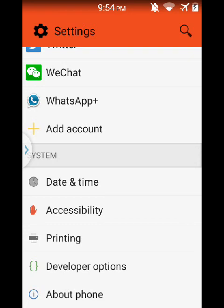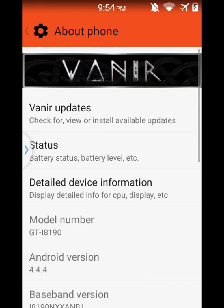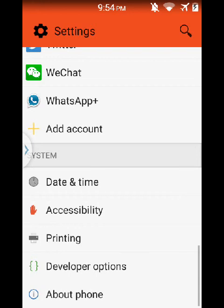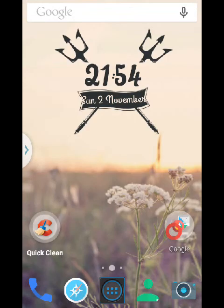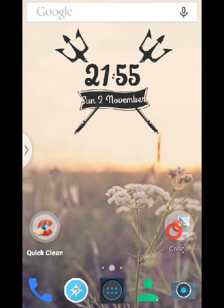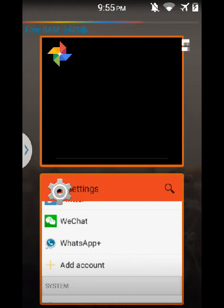On my device I'm running Vanir custom ROM, Android 4.4.4 KitKat. This is a good custom ROM from XDA Developer. Thanks to XDA Developer, you can also search for custom ROMs. There are many custom ROMs on XDA Developer.